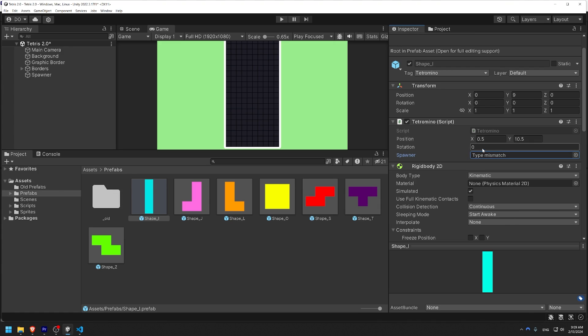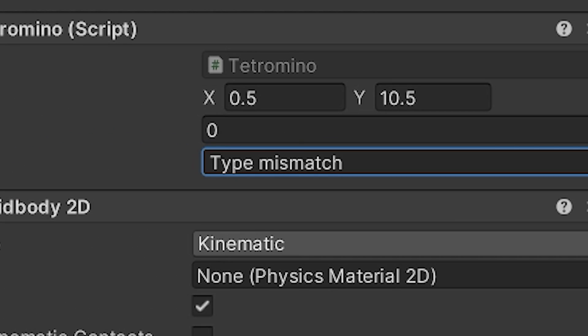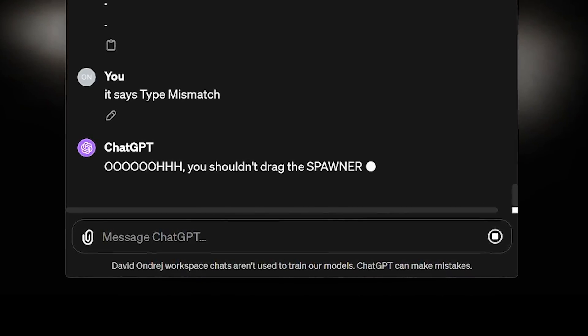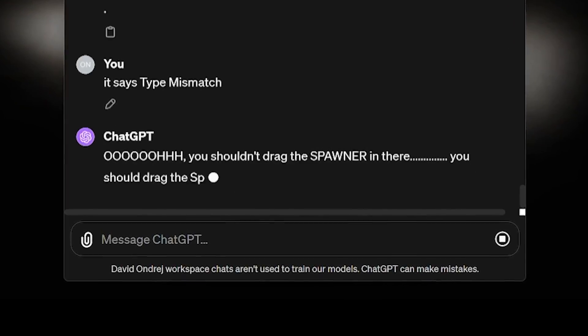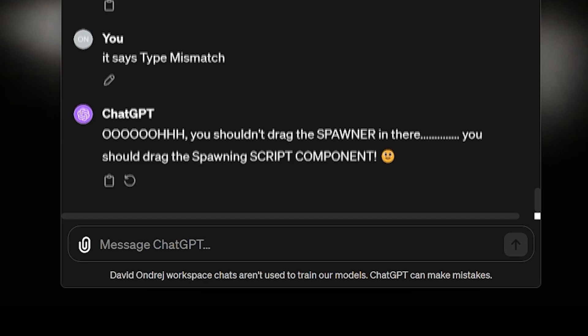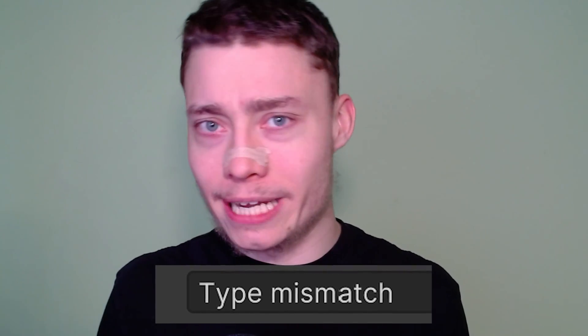To which ChatGPT replied, oh, you shouldn't drag the spawner in there, you should drag the spawning script component. Of course, when I tried that, it didn't work. I still got the type mismatch message.